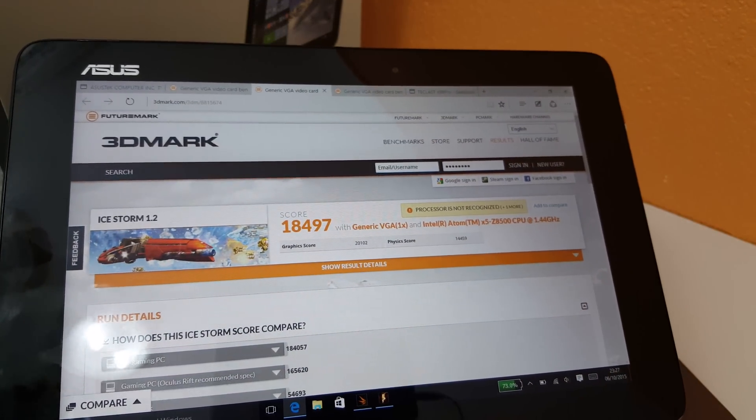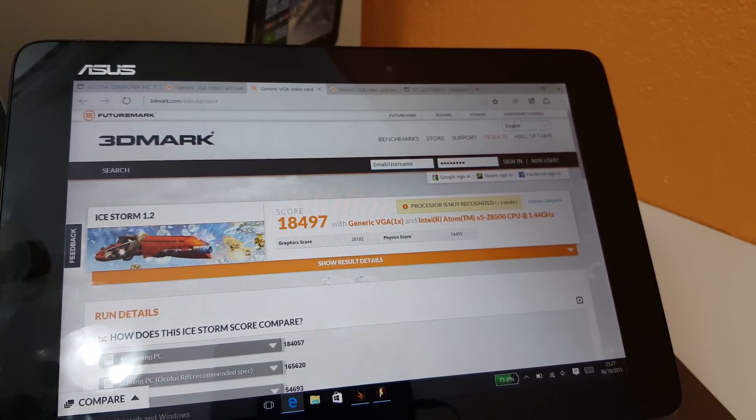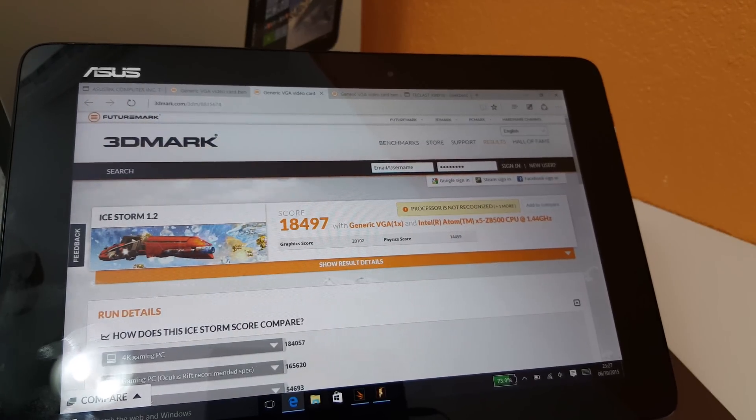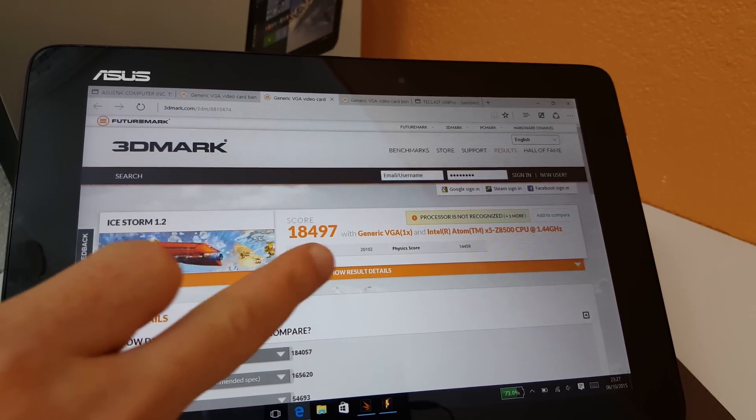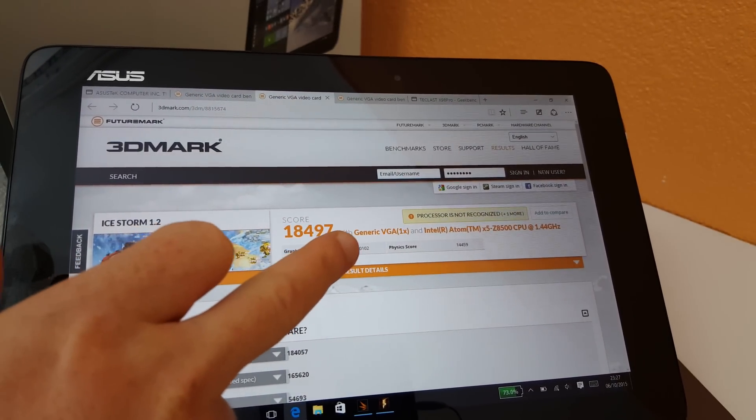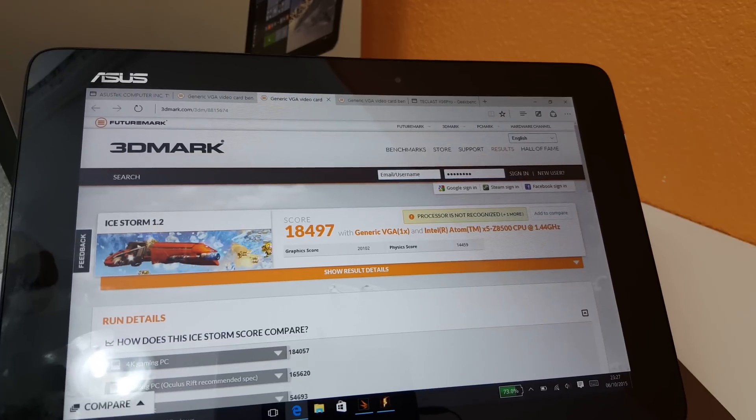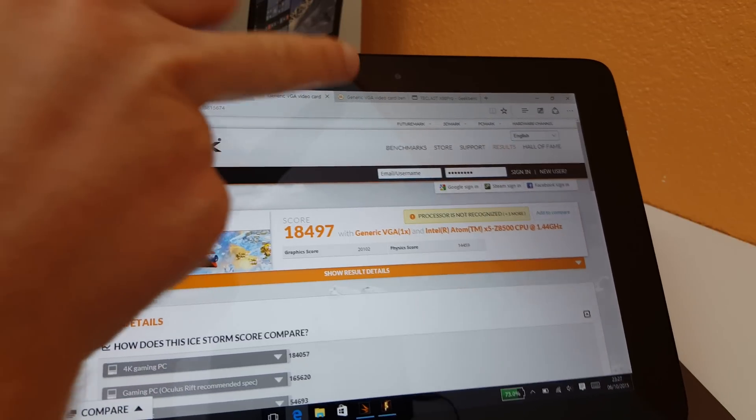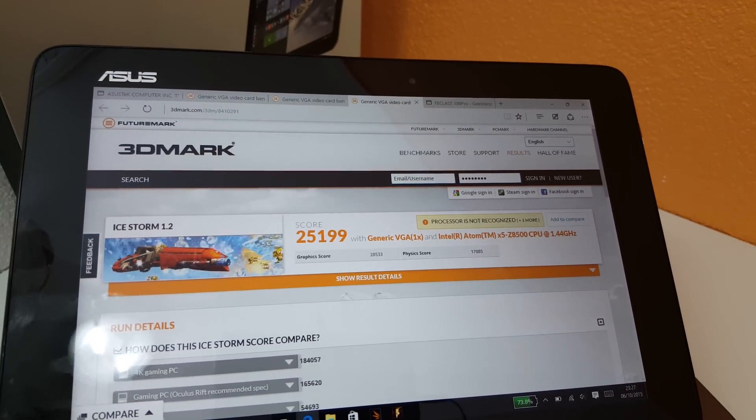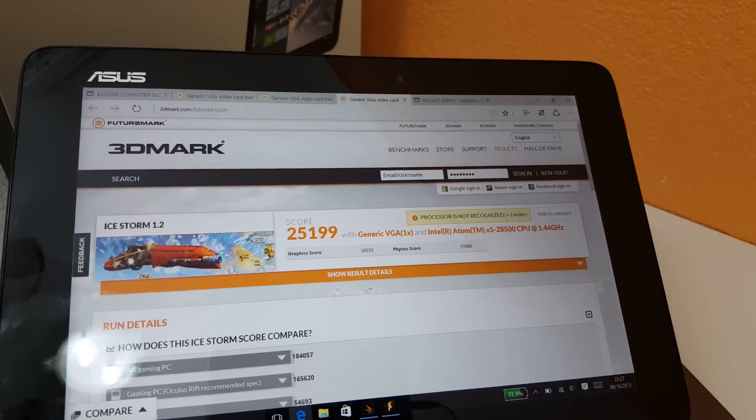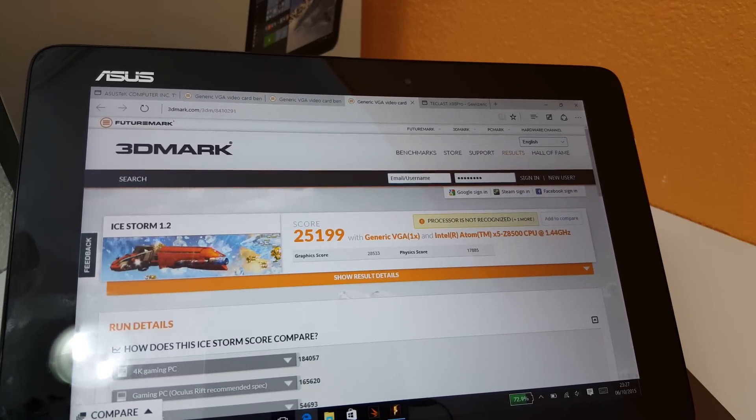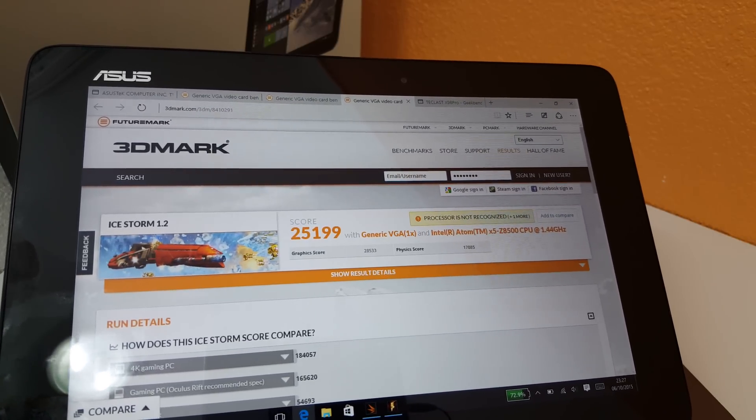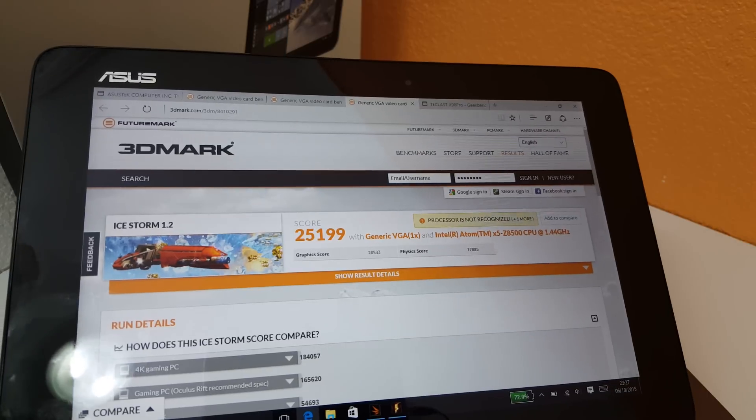And right here is the Ice Storm 1.2 score. And keep an eye on the graphics score here of 20,000 and physics of 14,000 or less. And this is the Teclast X98 Pro score before I did my mod. Okay so completely stock. And you can see it gets a much higher score there.